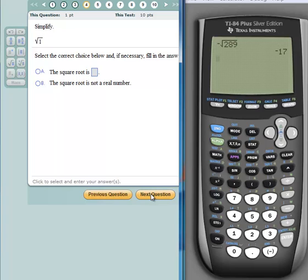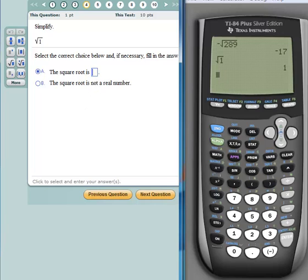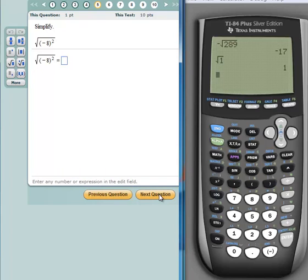Next question: what is the square root of 1? This is the principal square root — notice there's no negative in front of it, so we're looking for the positive square root. I'll come over to the calculator, hit second X-square, type the number 1, and hit enter. What do you know — 1 is the square root of 1! That's one of the terrific properties of 1, because 1 times 1 is 1.